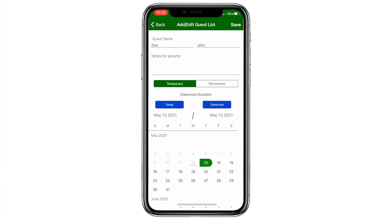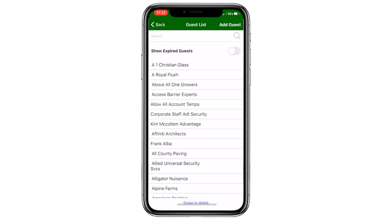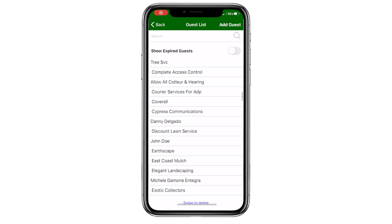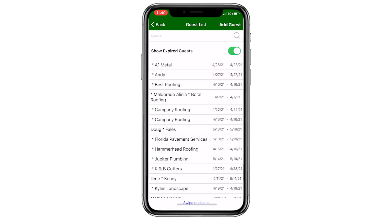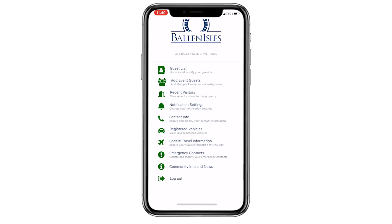Most importantly, you must hit Save in the top right corner of the screen or your new guest will not be added to your guest list. Missing this step will eliminate all you have just done. Names on the guest list can be deleted by swiping left. An expired guest can be viewed by using the button on the upper portion of the guest list page. Then hit the Back button and return to the app's home page.